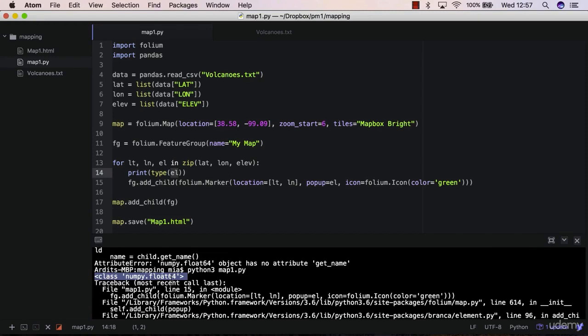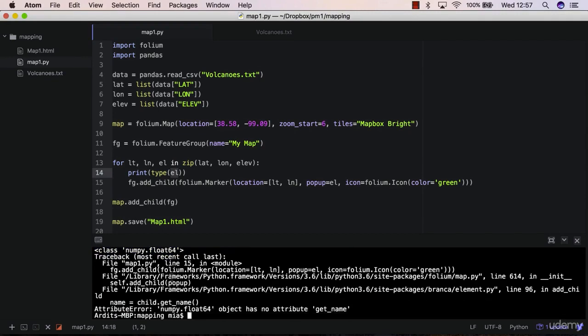So this is a numpy float 64, so basically it's a float type. It's actually a special float of the numpy library, but anyway, you can call it a float, so it's a number, it's not a string.